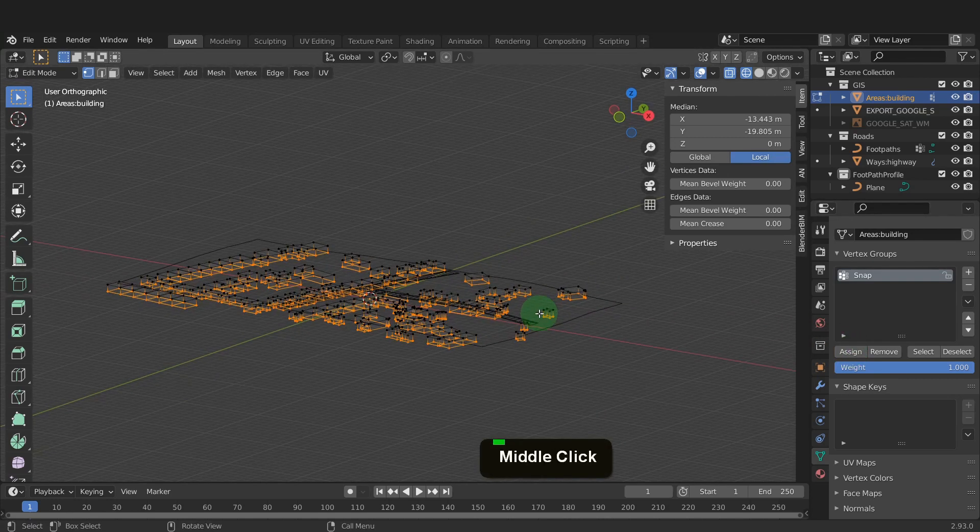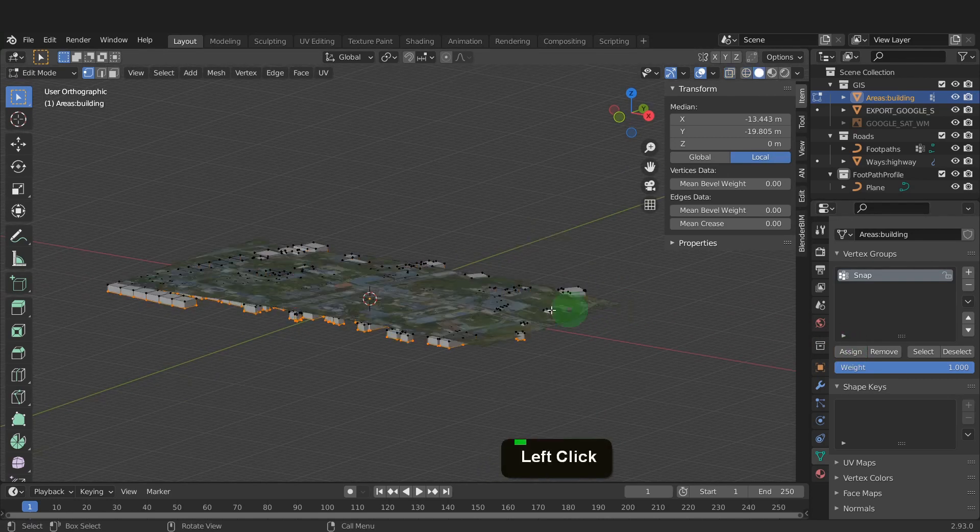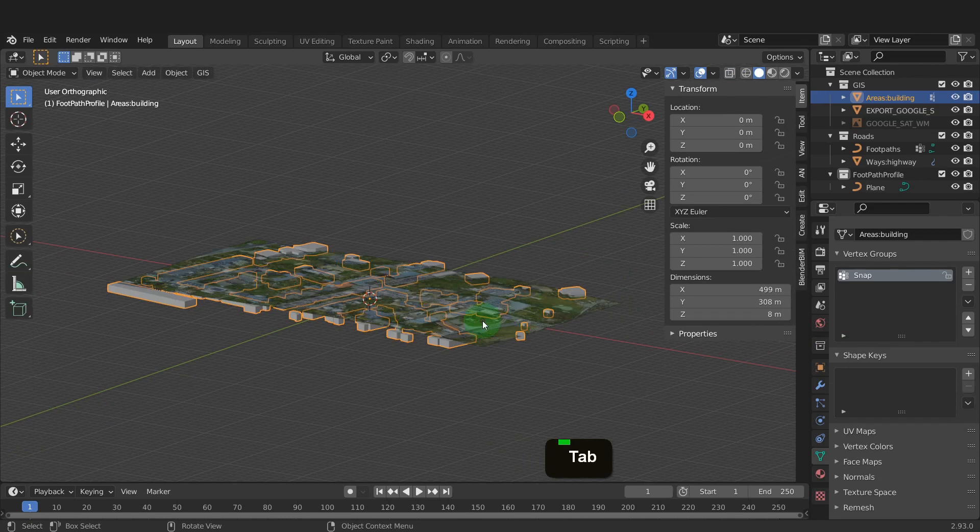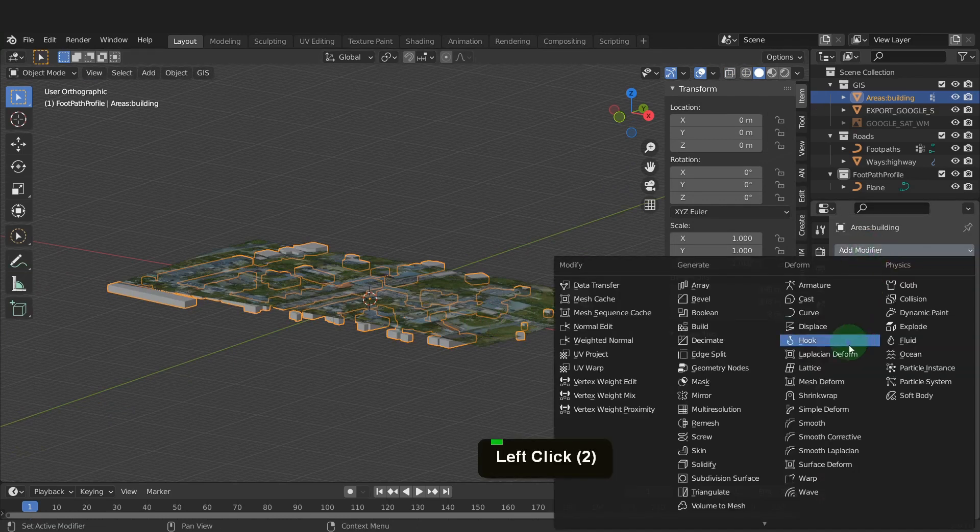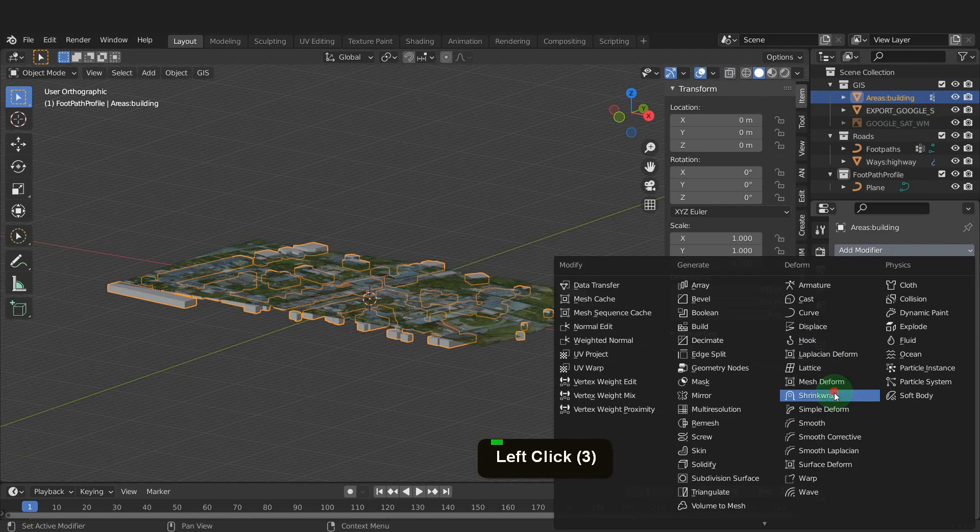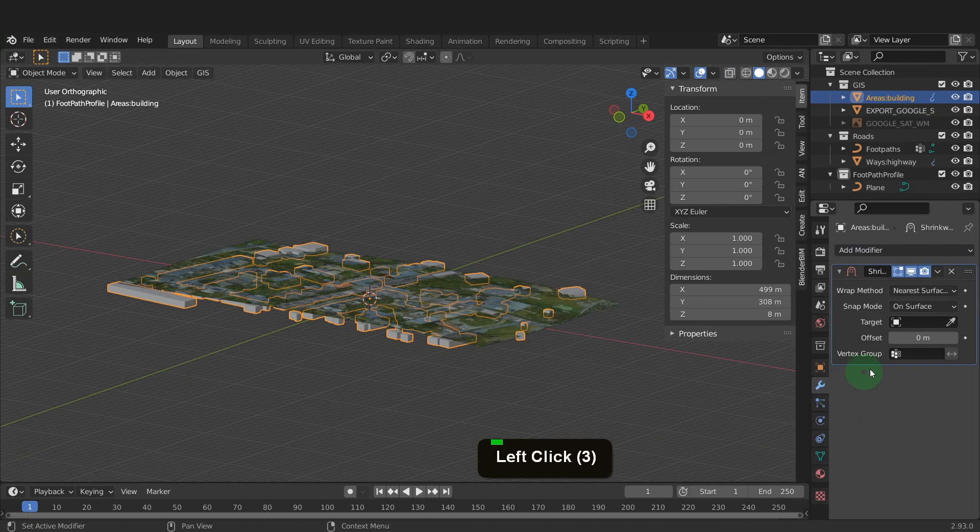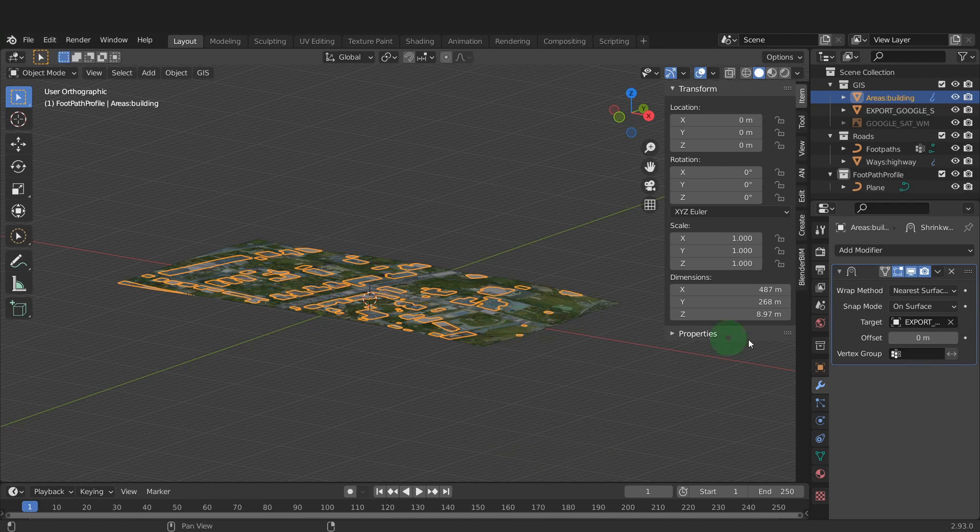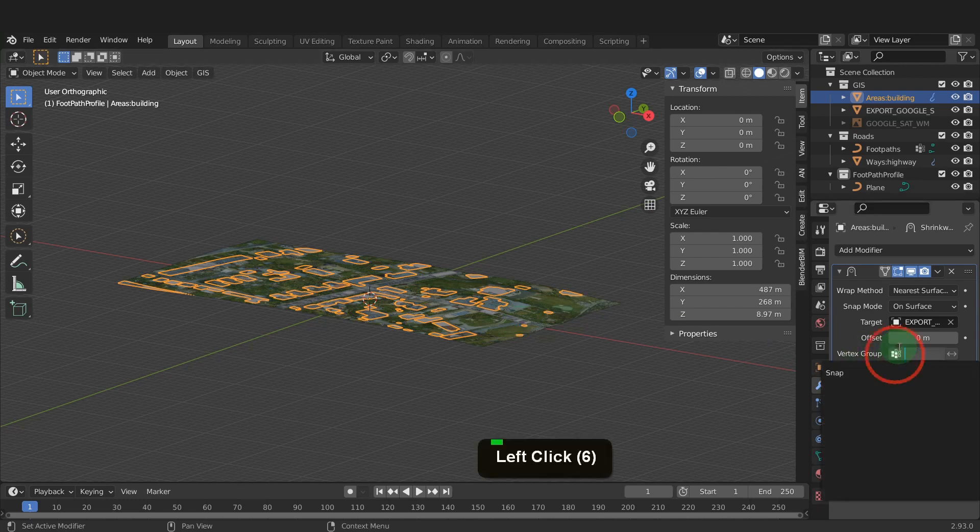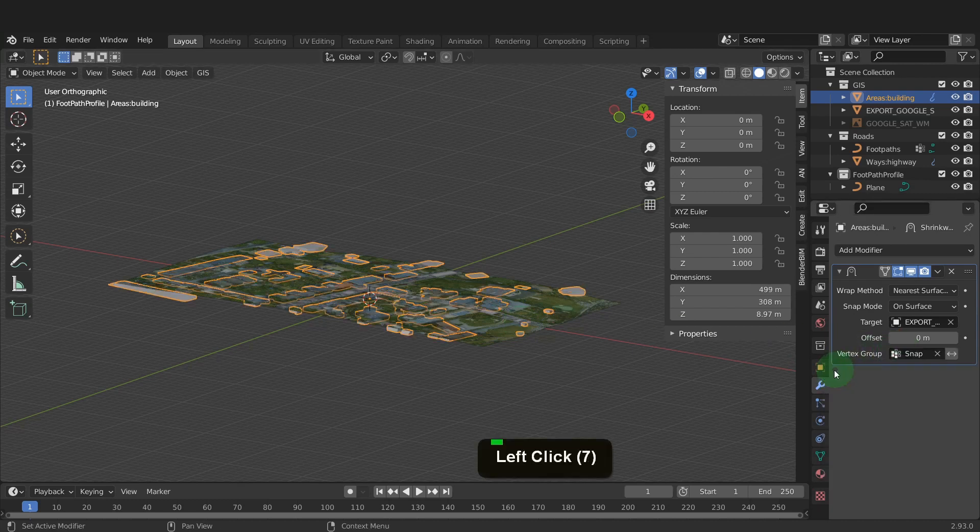Let's switch back to solid shading and tab back to object mode. Now open the modifiers tab and from here we can add a shrink wrap modifier. Then use the eyedropper tool to select the plane we want to snap onto. Then in the vertex group field, select the snap group.